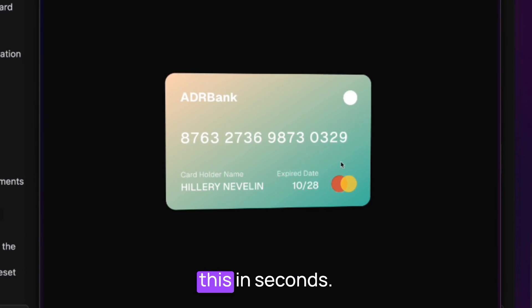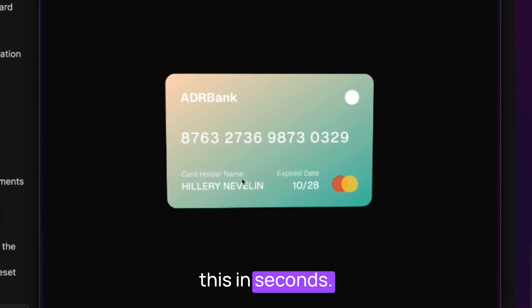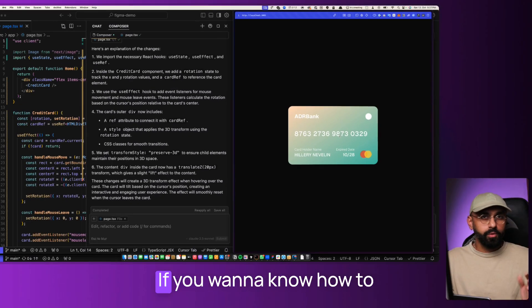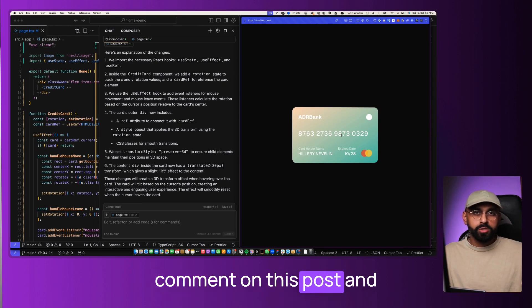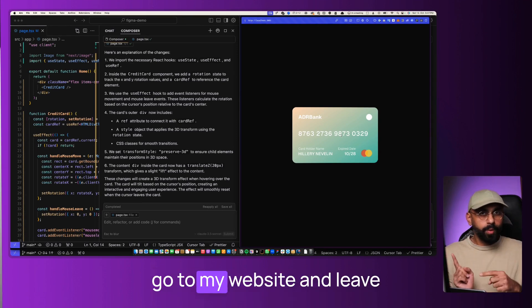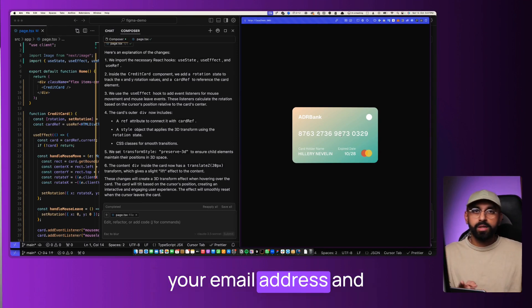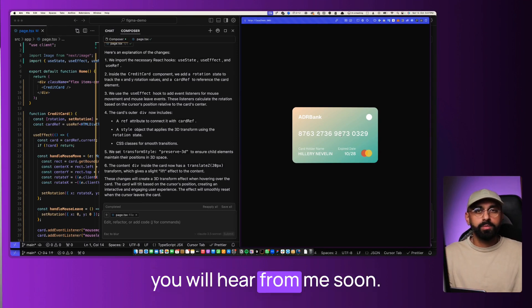I was able to make this in seconds. If you want to know how to build with Cursor, leave a comment on this post and go to my website and leave your email address and you will hear from me soon.